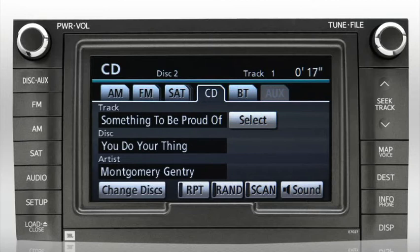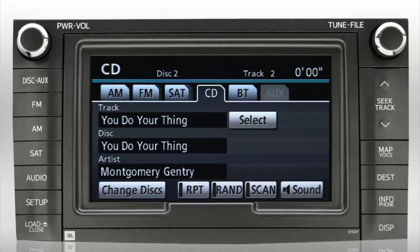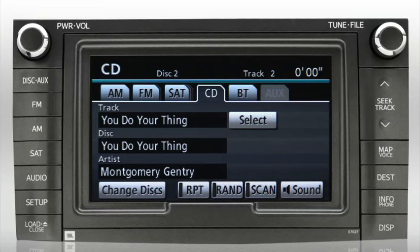To skip to the next track, press the up arrow on the seek track button. To return to the beginning of the current track, press the down arrow. To skip back to the previous track, press the down arrow twice.